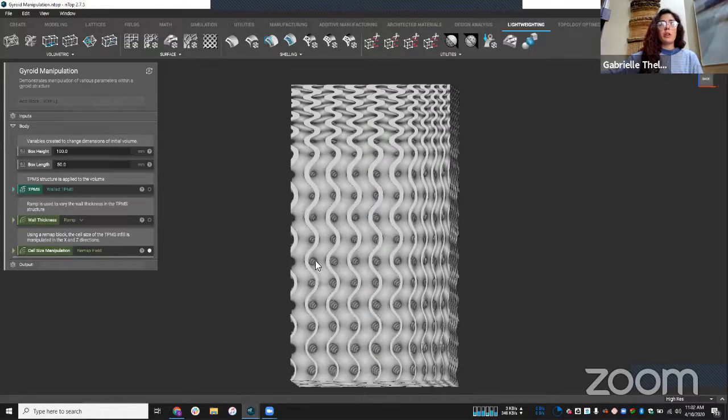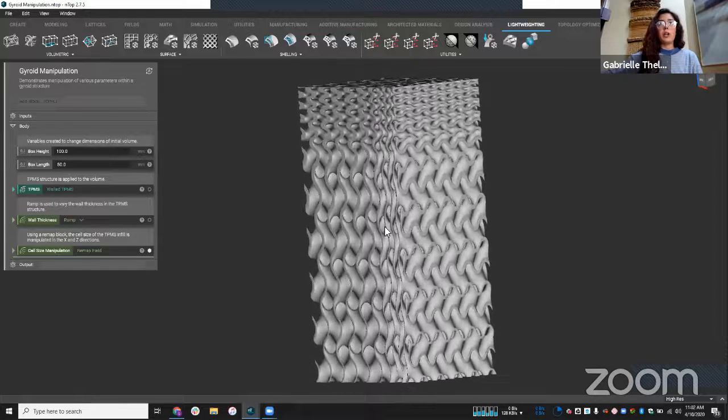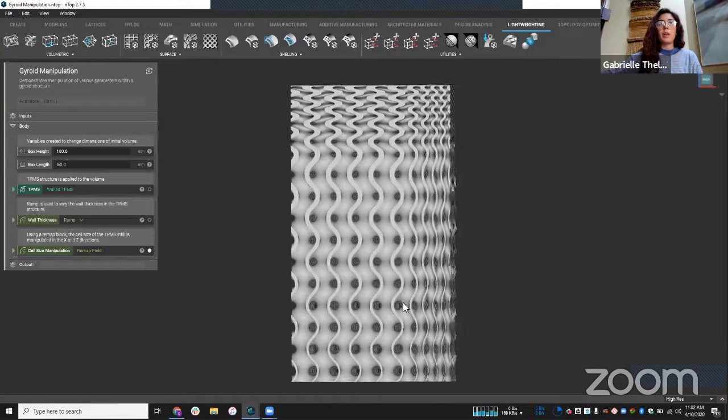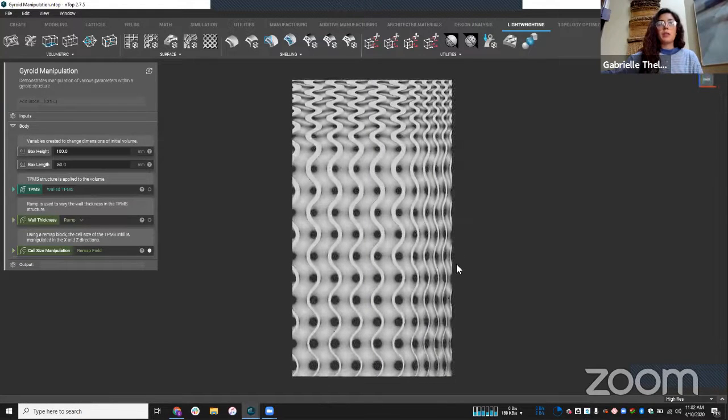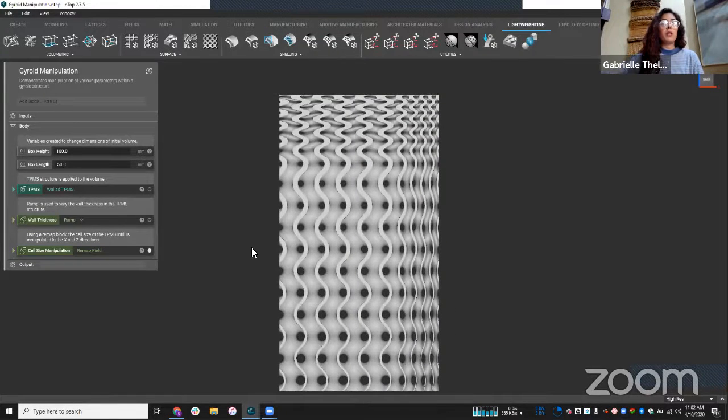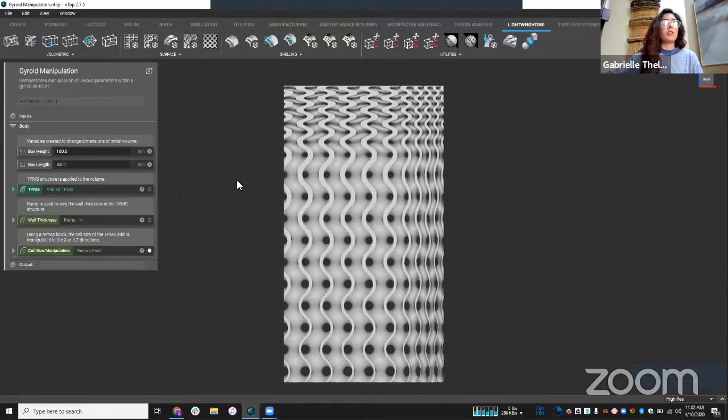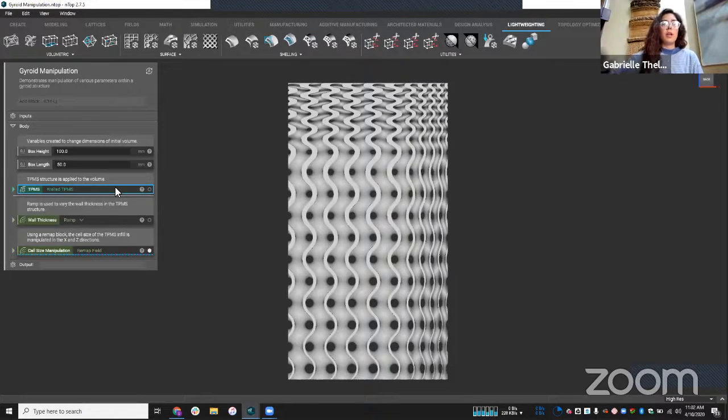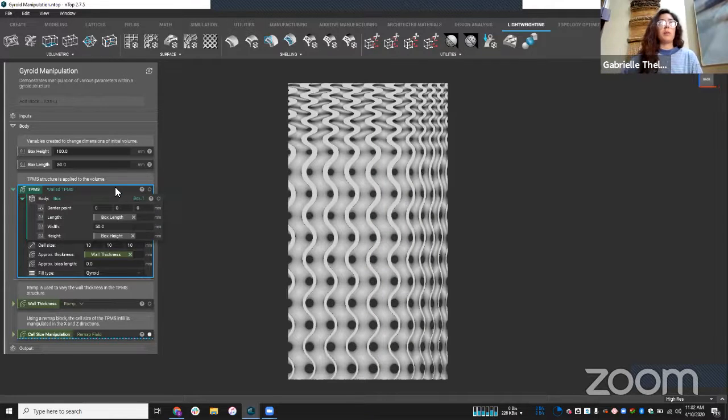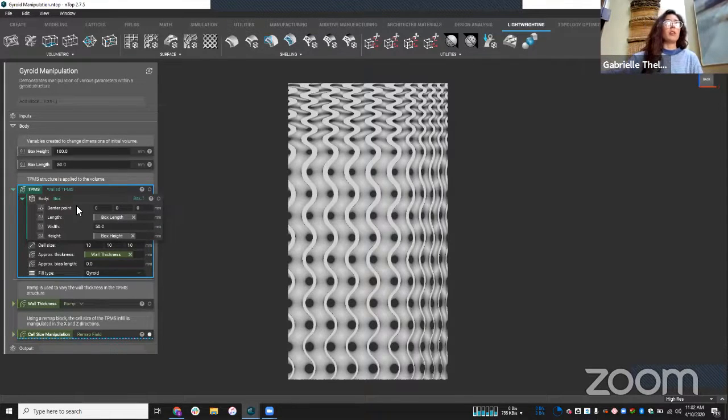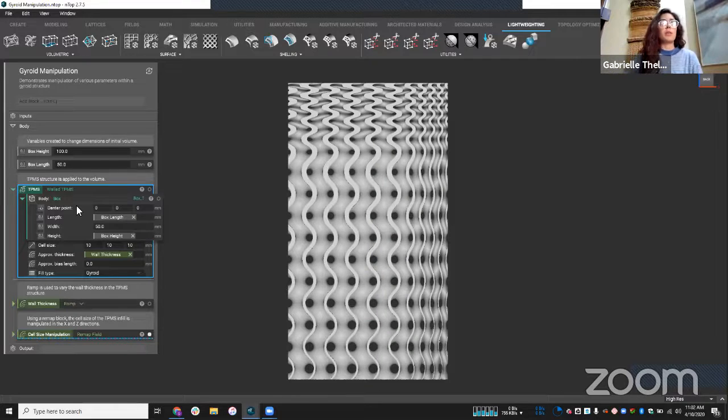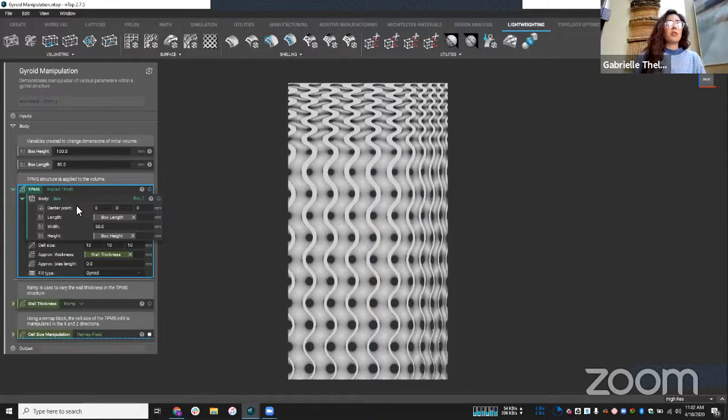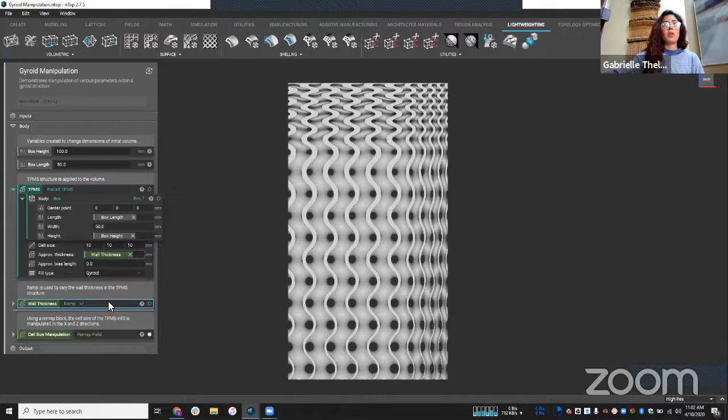So again, here, we're looking at a box in which I apply a TPMS structure. And I'll walk you through how I did this. Basically, I set up some variables, one just for the box height and box length. And I have a block here called TPMS. And so I'm applying a TPMS structure to this volume, this box volume. I designate a cell size.